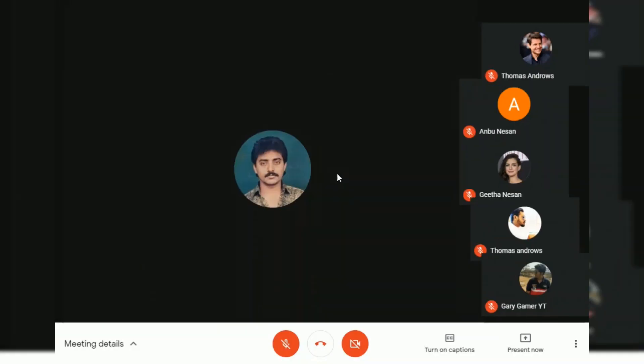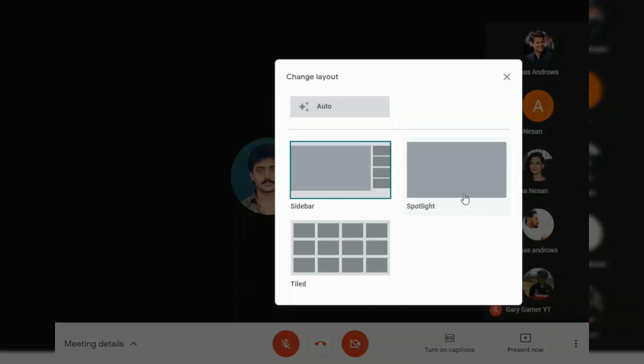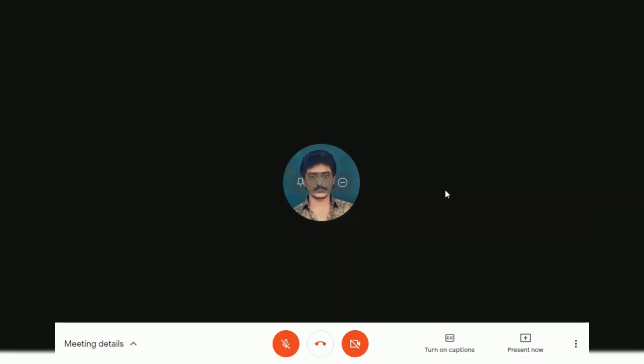You can also revert that back to the sidebar just by going to More Options and Change Layout. You can also choose Spotlight, where you can directly speak to the current speaker or the presenter.